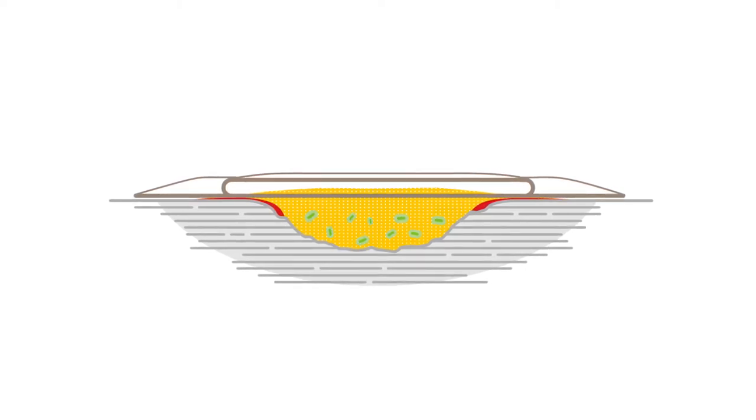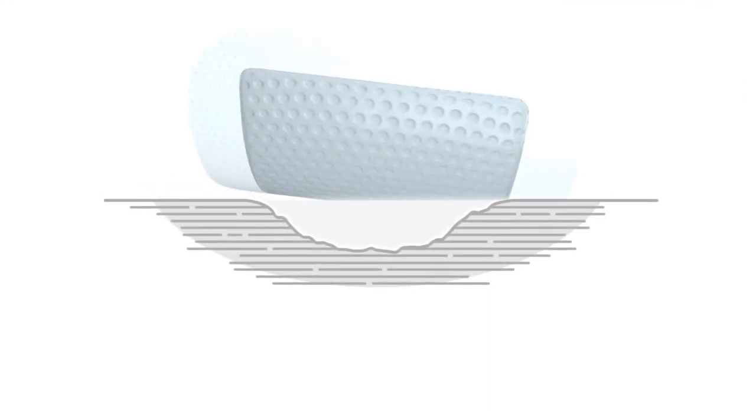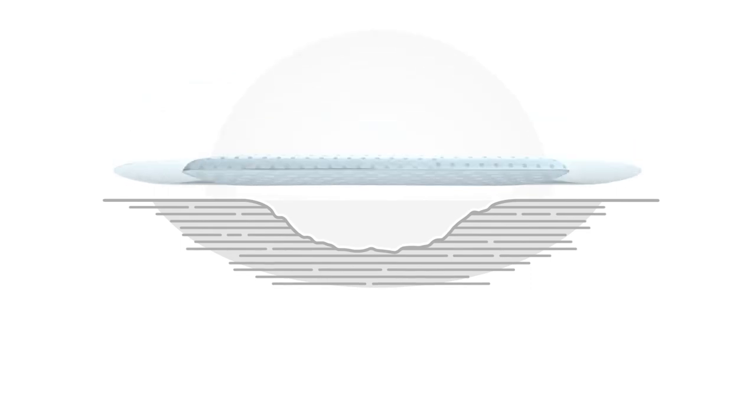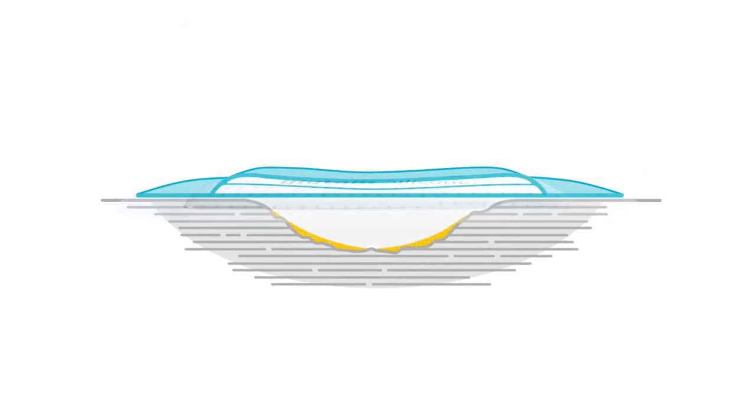What's needed is a dressing that prevents gaps from forming in the first place. And biotane silicone with 3D-FIT technology is that dressing.